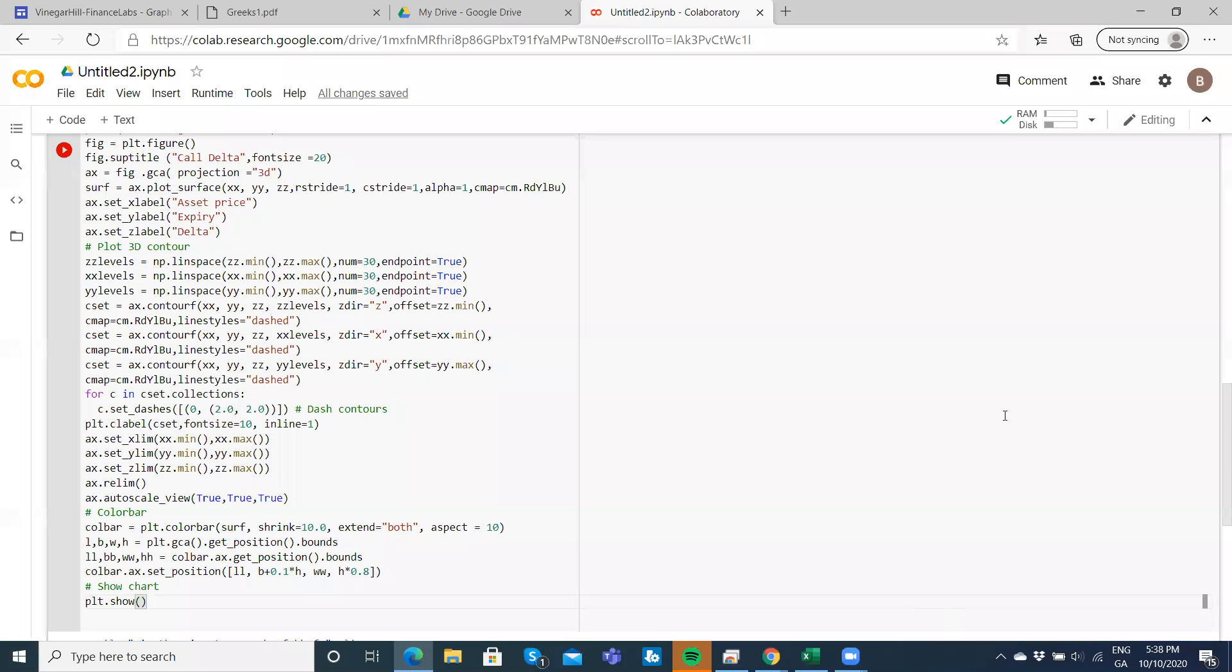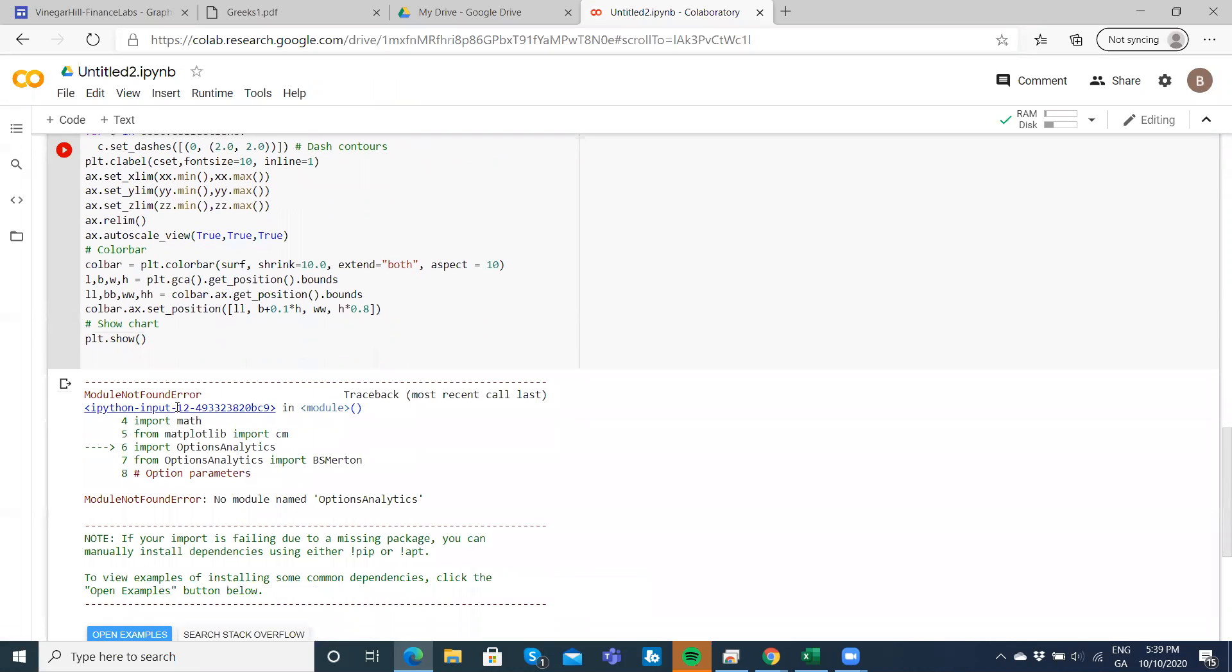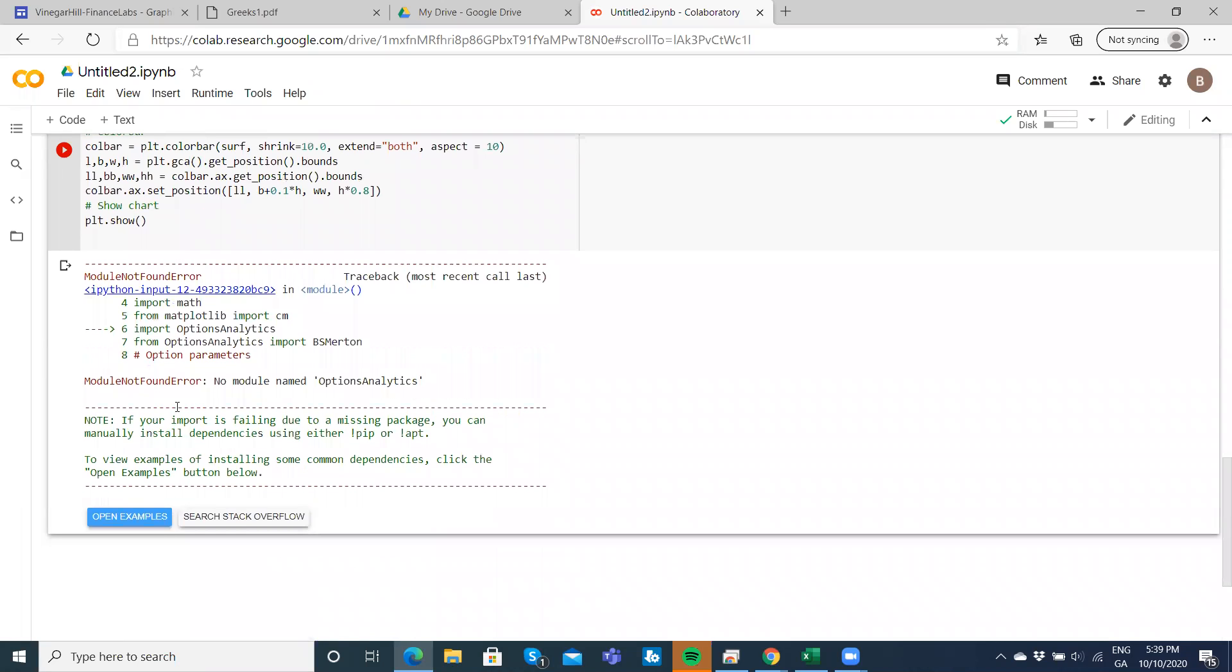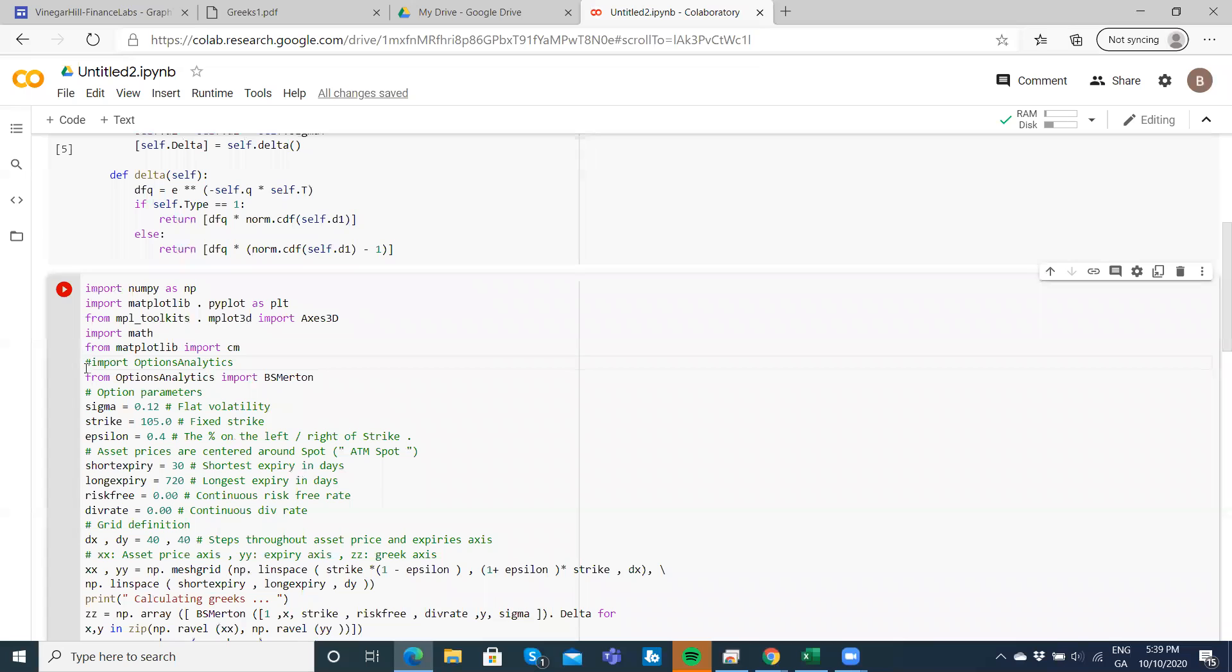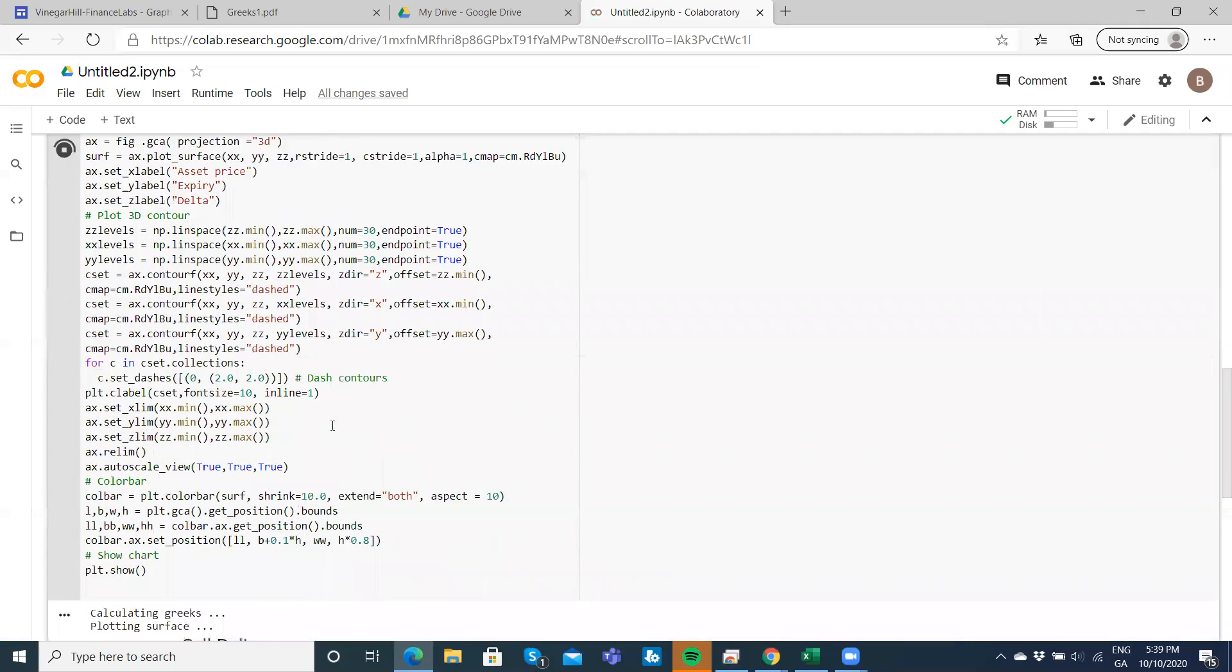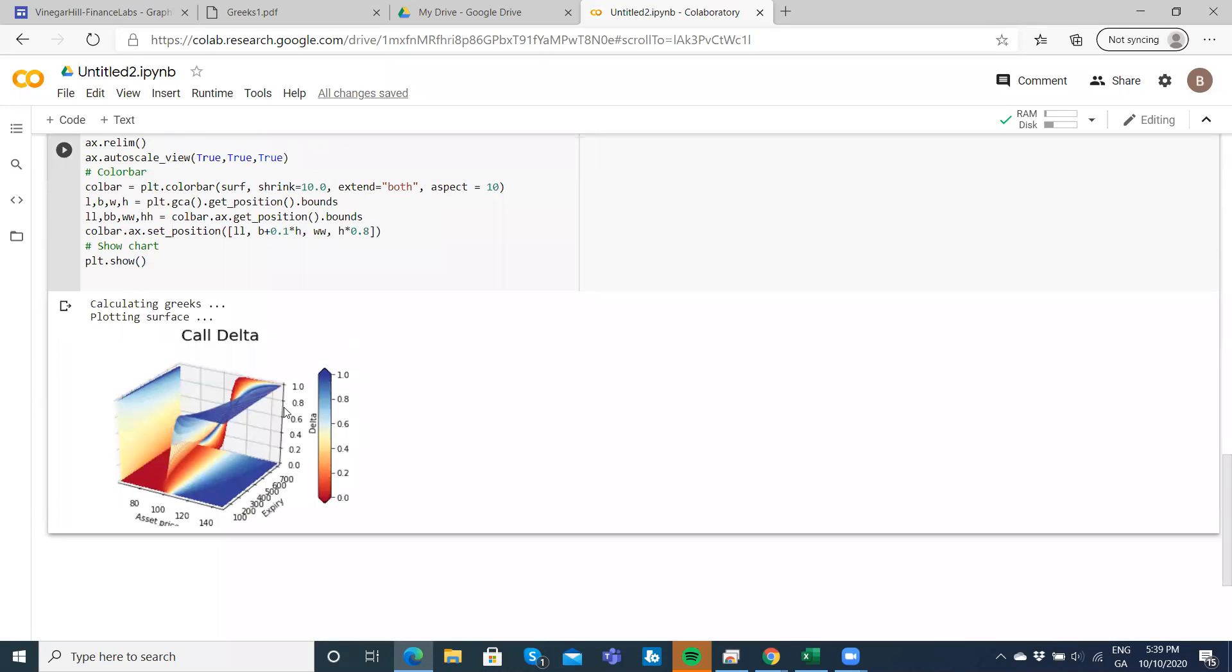I've made those changes in terms of the inverted commas. Let's just run to see does it execute. We have a few issues - options import, option analytics import BS. A simple way of taking care of that problem is we'll just put the pound sign in front. Run again, and we get our Delta graph.